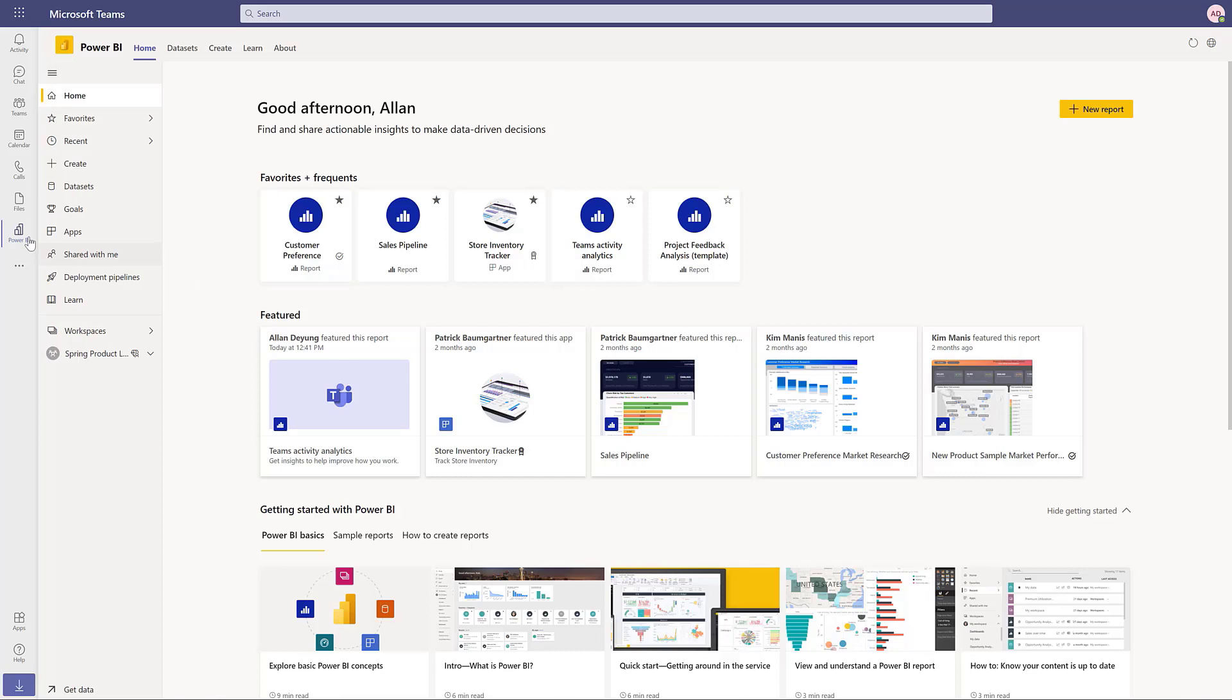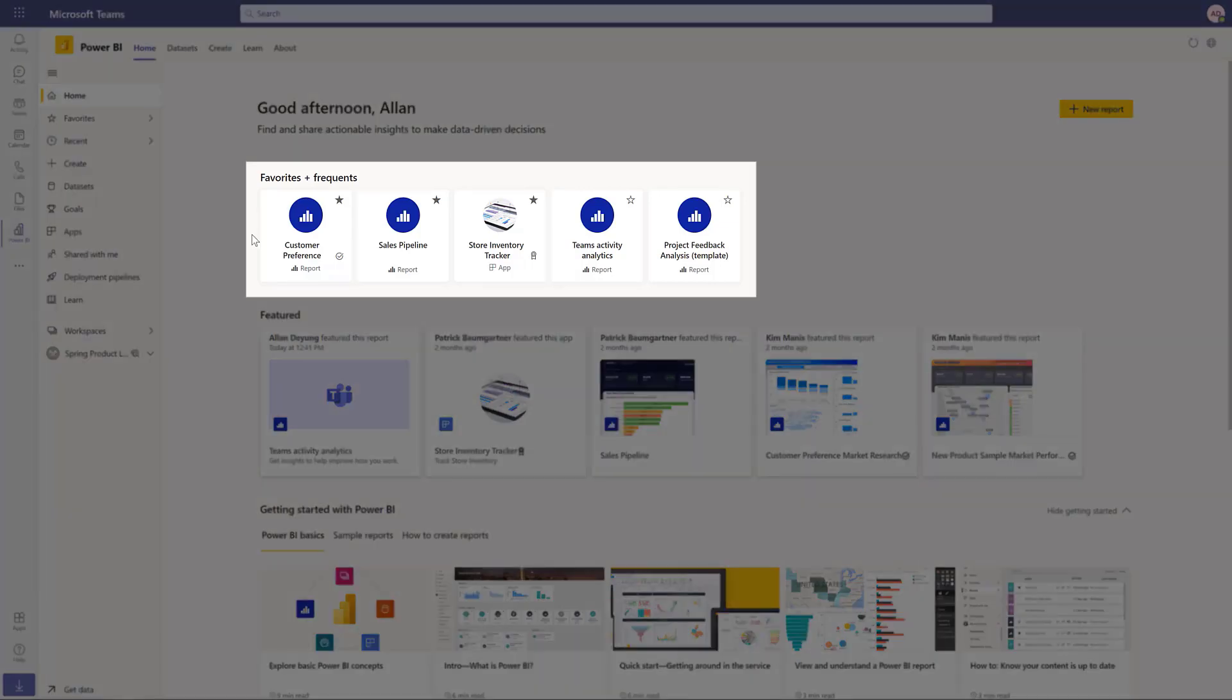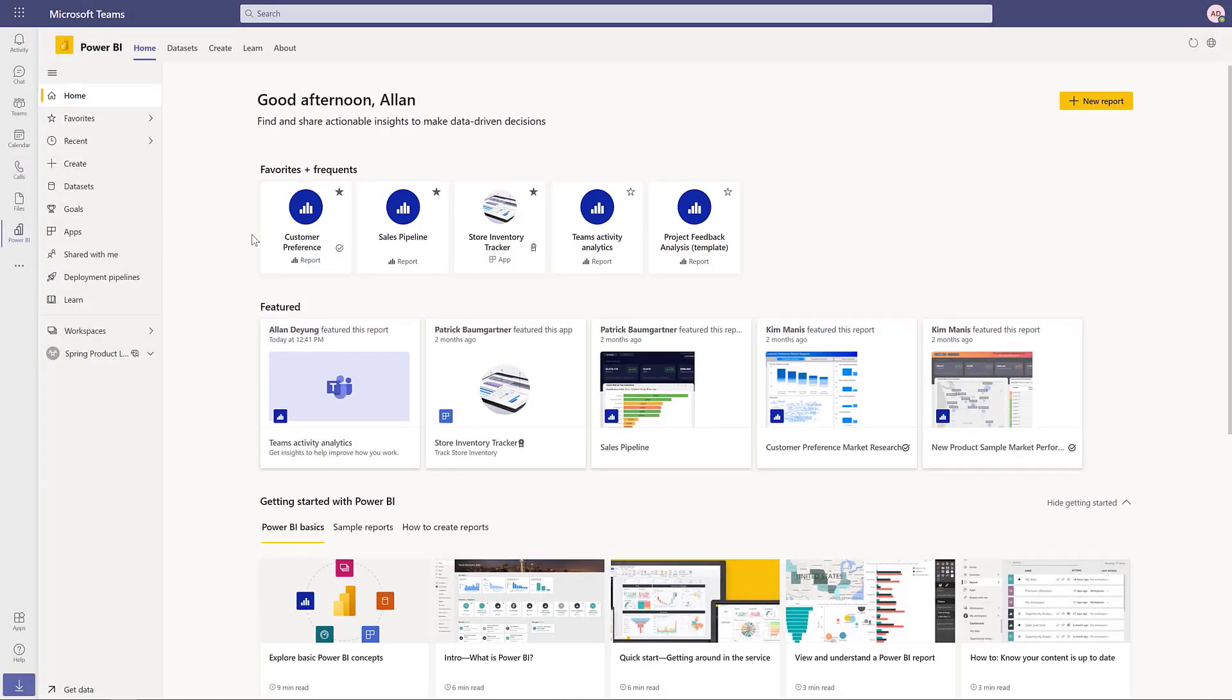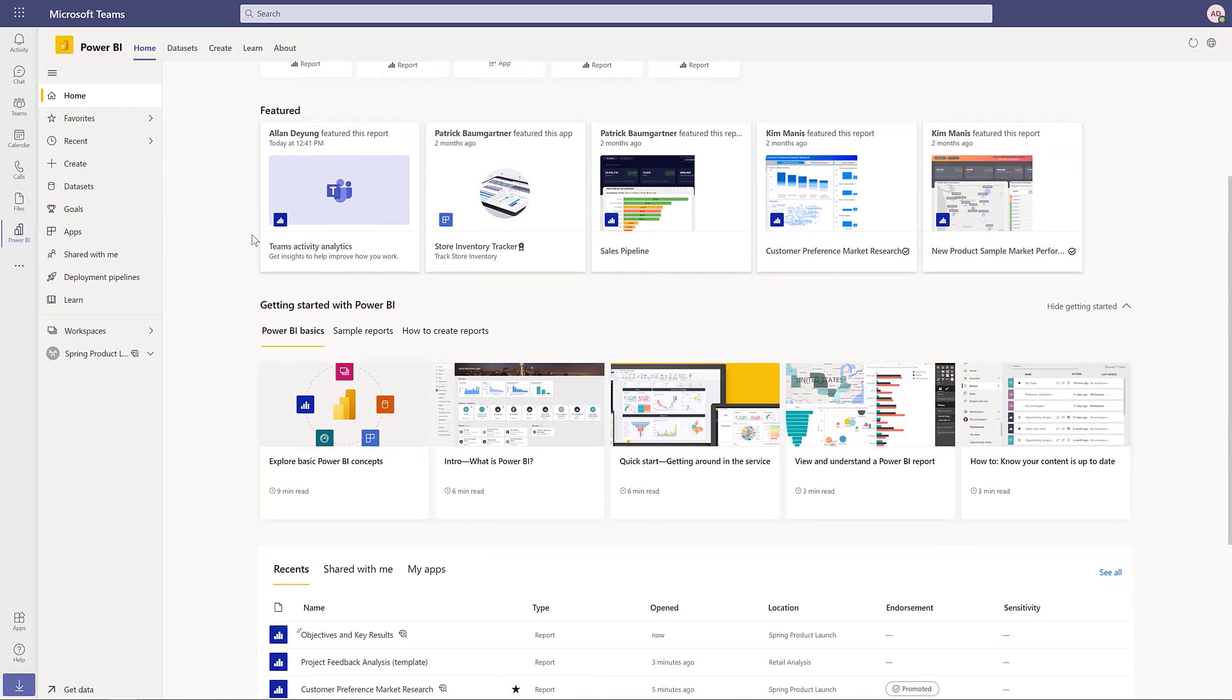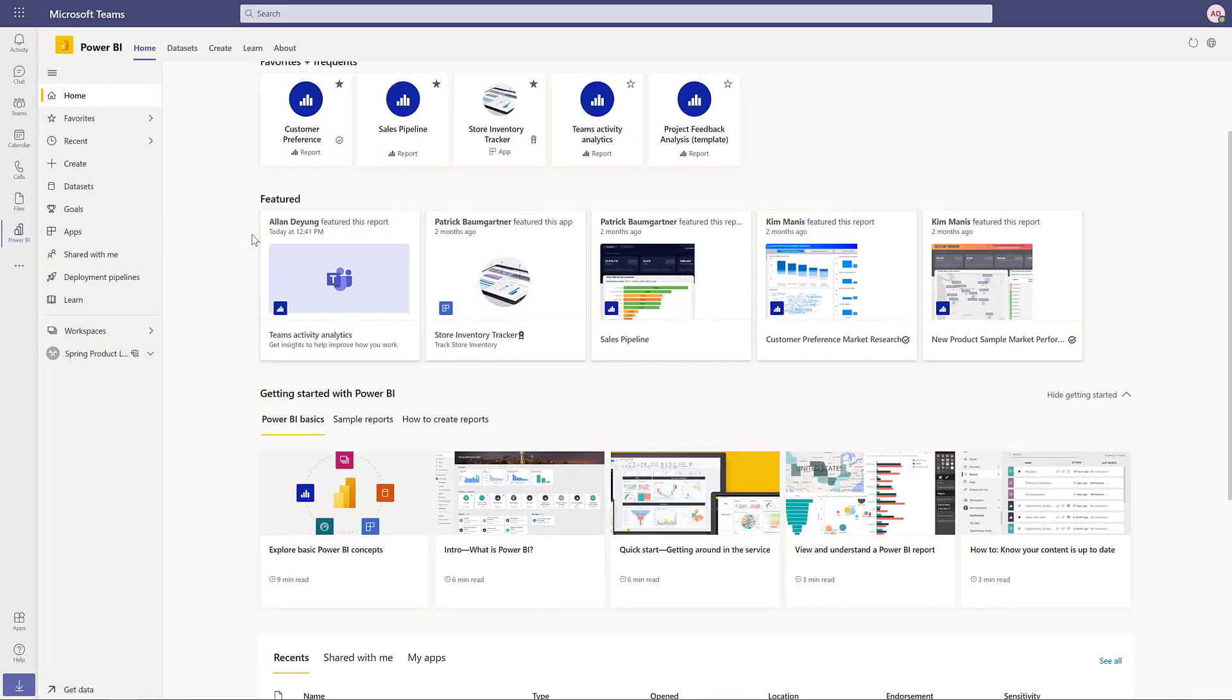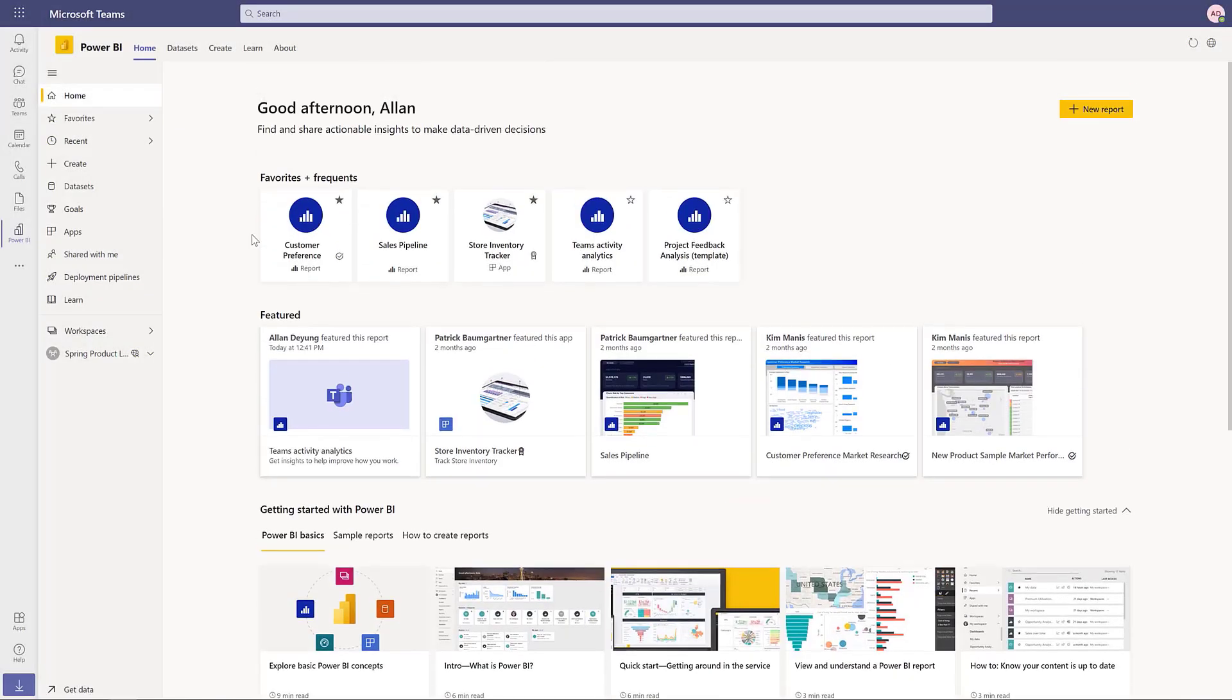We've enhanced the experience to help individuals discover, explore, and quickly share data and insights. With a streamlined home experience, users can find their favorites and frequents, as well as featured organizational content, making it easy to get started with Power BI.